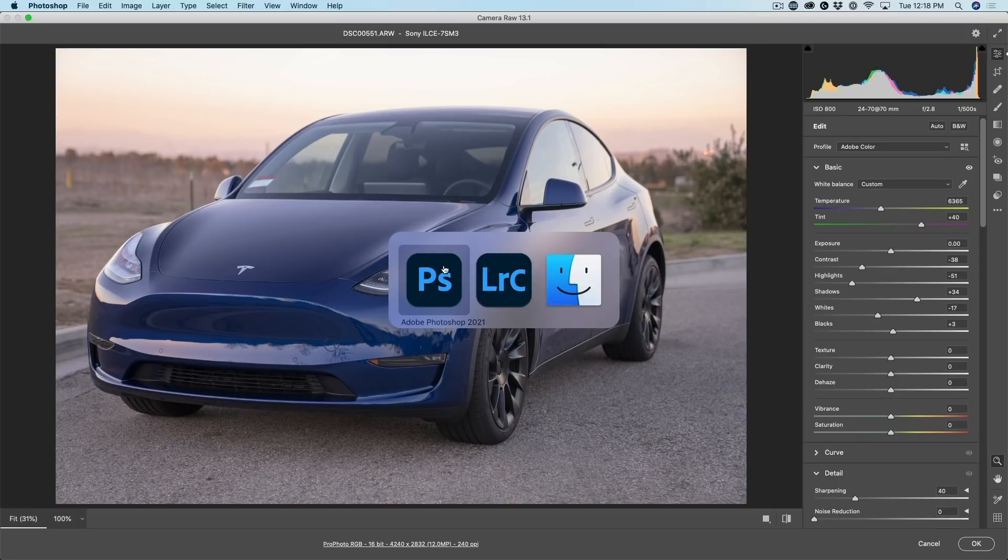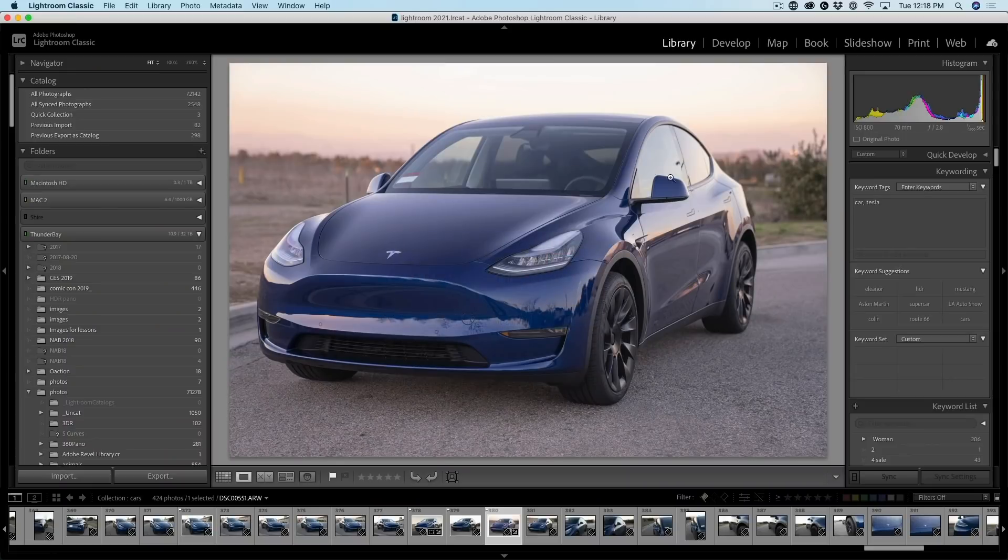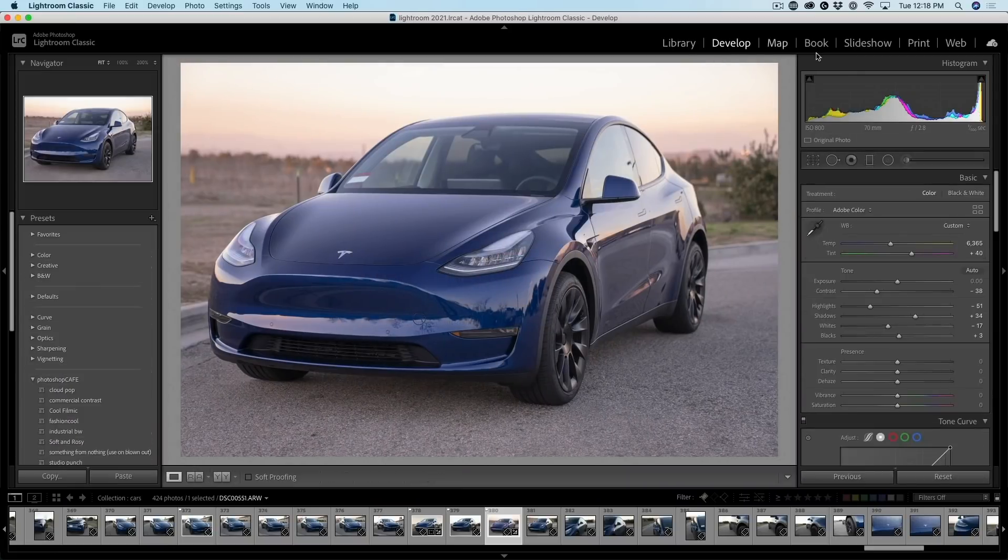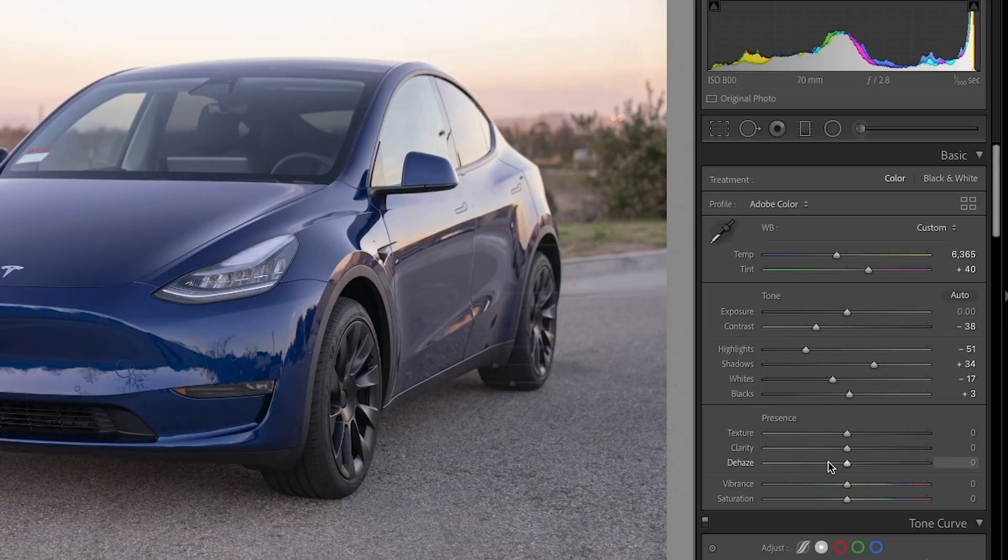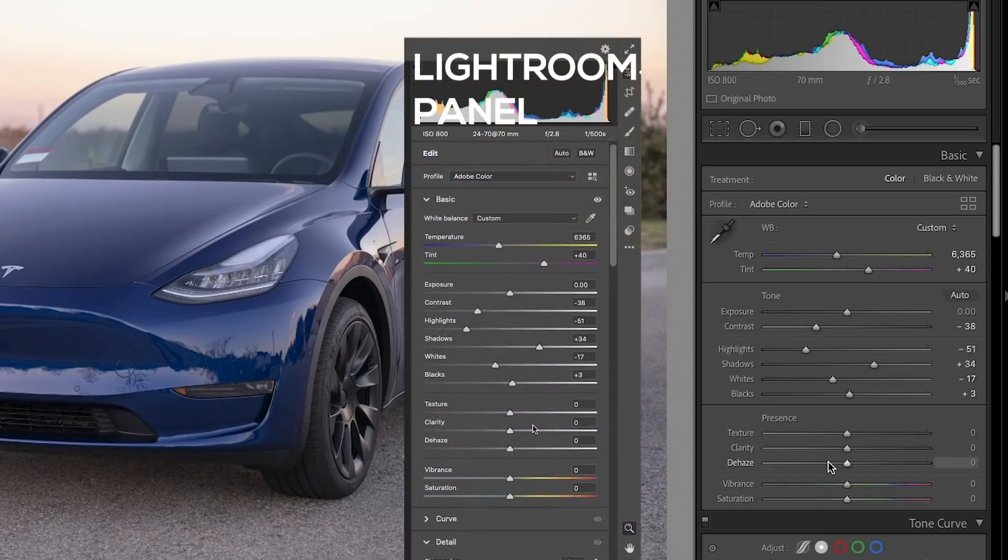If we go back to Lightroom and we go to the develop module, we can see those are the settings. So essentially, when you open it as a smart object inside of Photoshop, not only does it keep it as the raw file, it also maintains any of the settings that you've made inside of Lightroom.